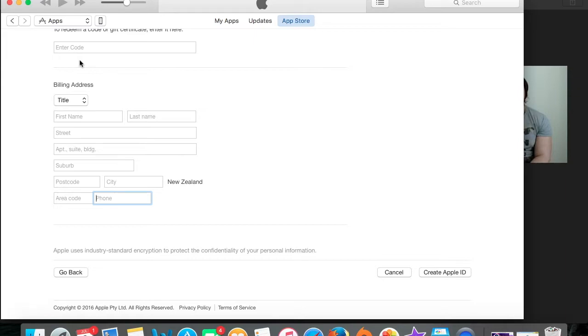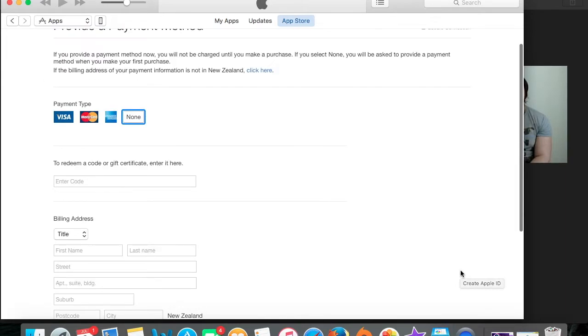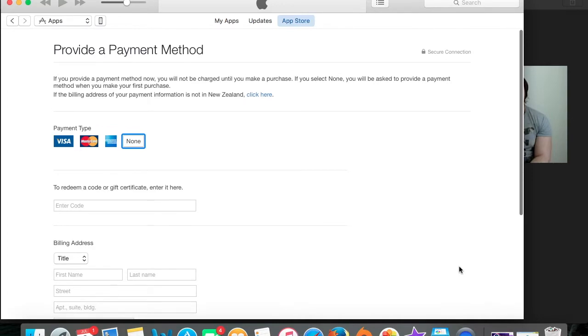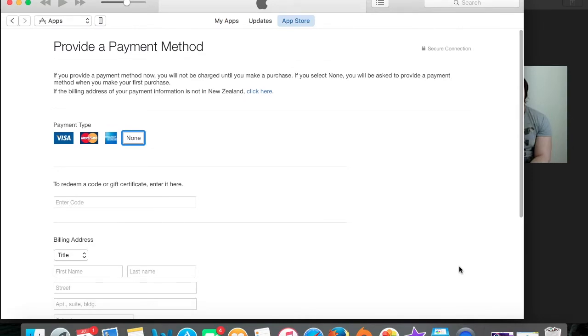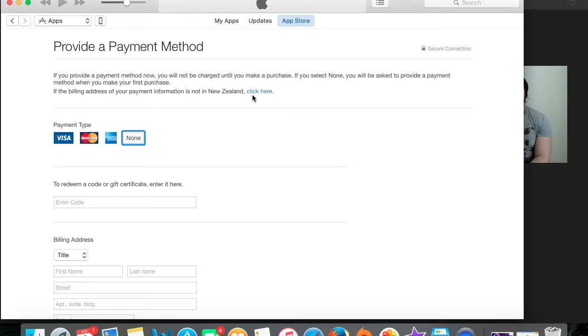Next, you need to put in a New Zealand address and phone number. So just use Google Maps. You can Google any place in Wellington or anywhere. We just found a random shop and used their phone number and address. They're not going to get emailed or phoned or anything like that. Then you just press continue and it will ask you to verify your email address. Make sure that you still have access to your email address that you're using. And that's it really.